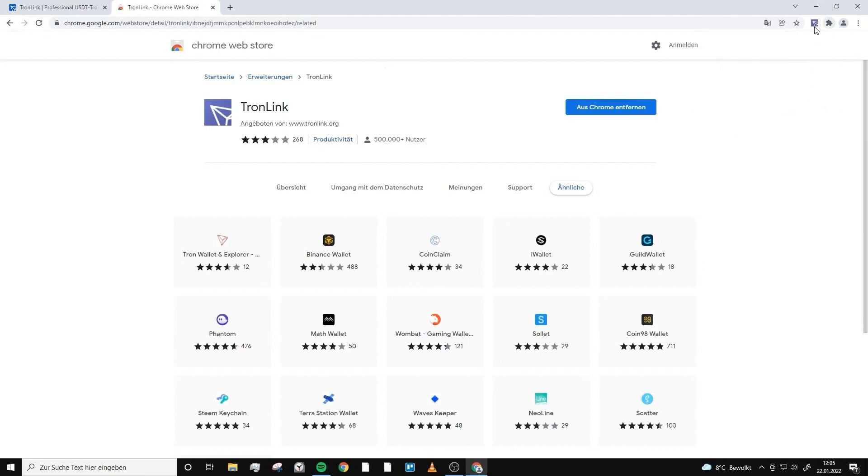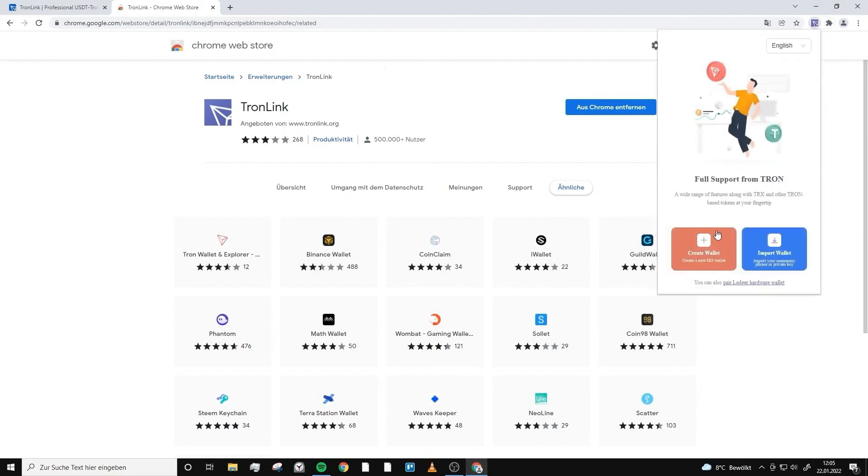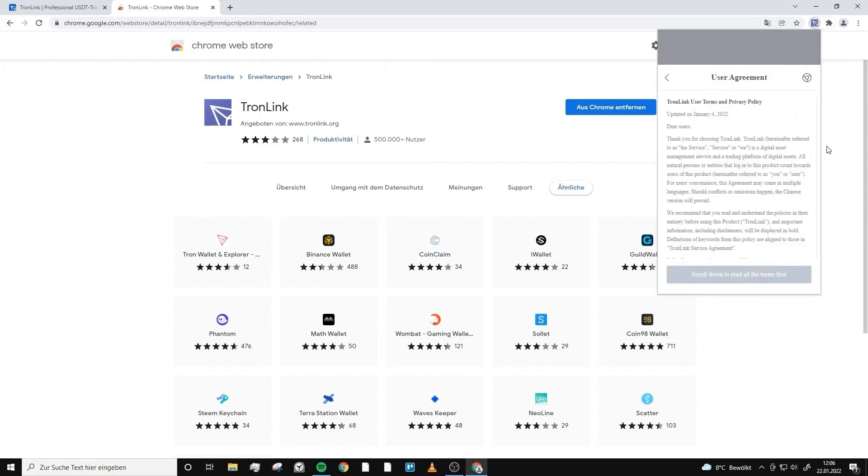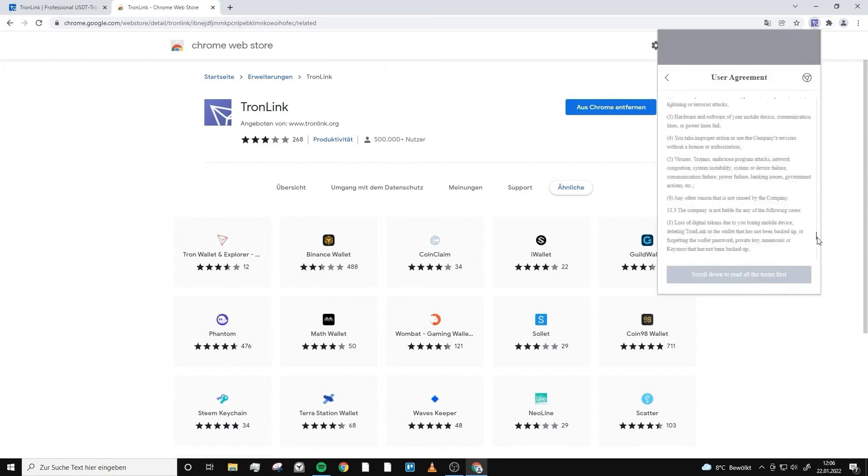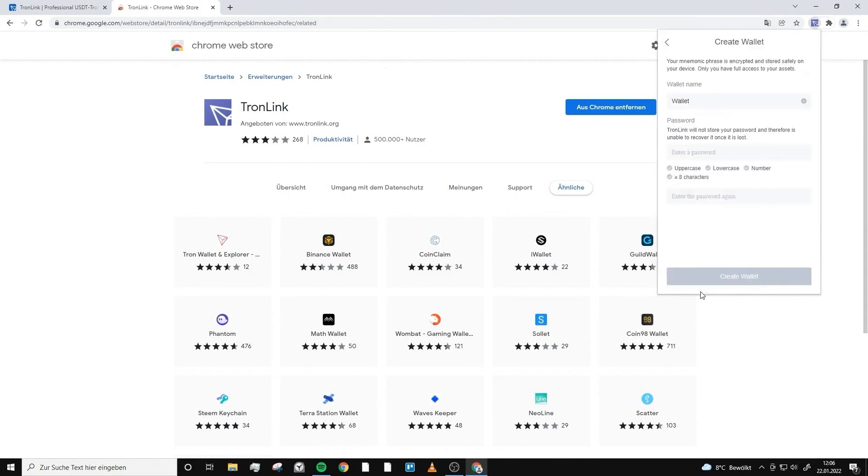We click on create wallet, then we read this and click on agree. In the next step we can choose the wallet name. In my case I just named my wallet test wallet.